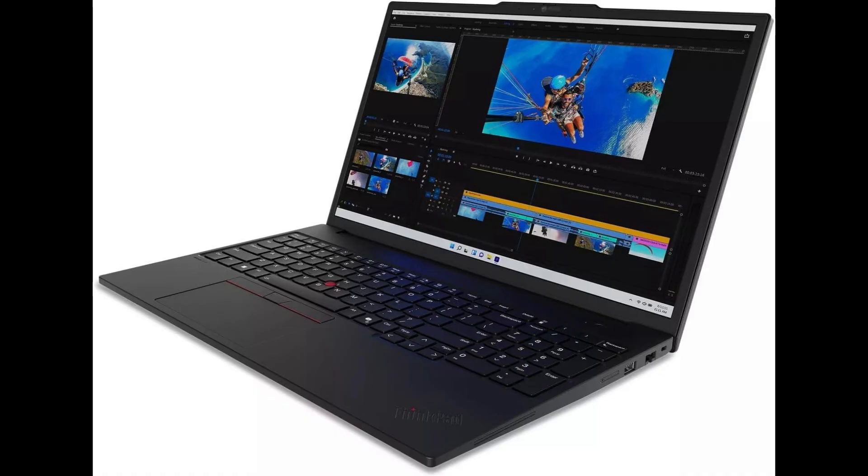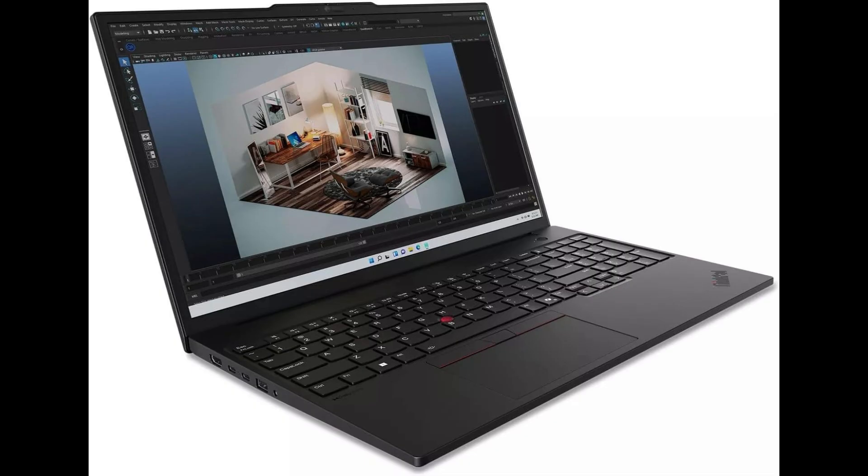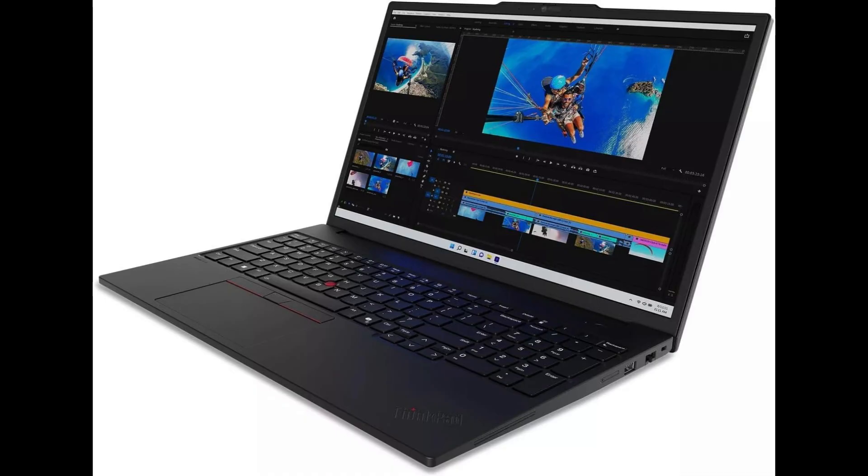To wrap it up, the Lenovo ThinkPad P16s Gen 3 is the ultimate workhorse for professionals who need performance, portability, and premium visuals. If you're looking for a high-end 16-inch laptop with serious specs and ISV certifications, this one is worth every penny.